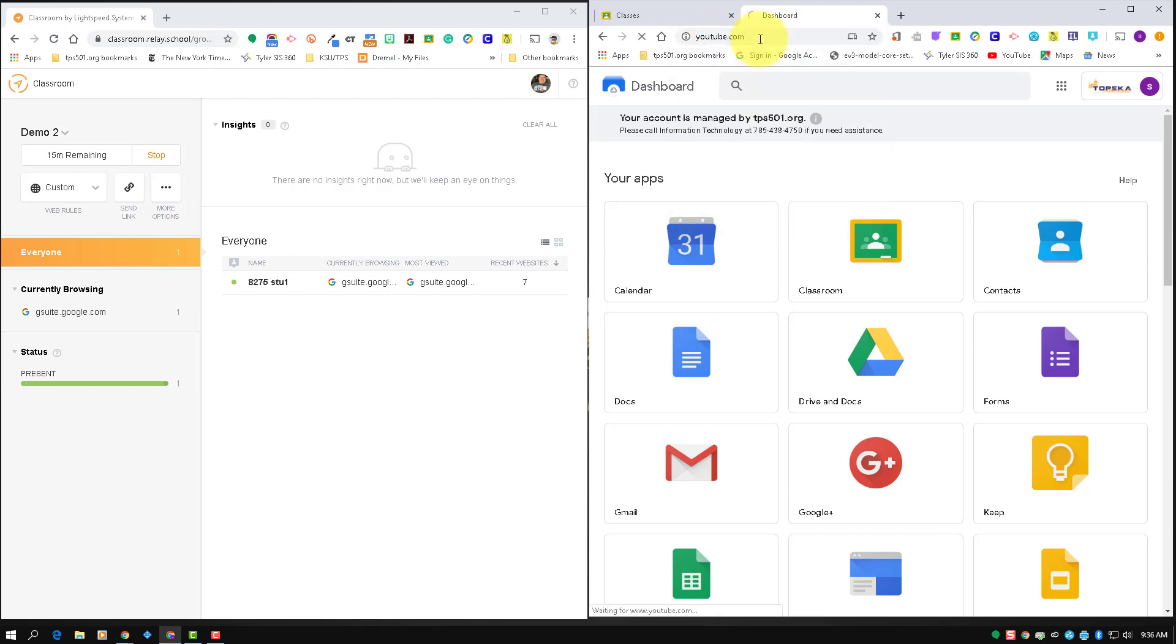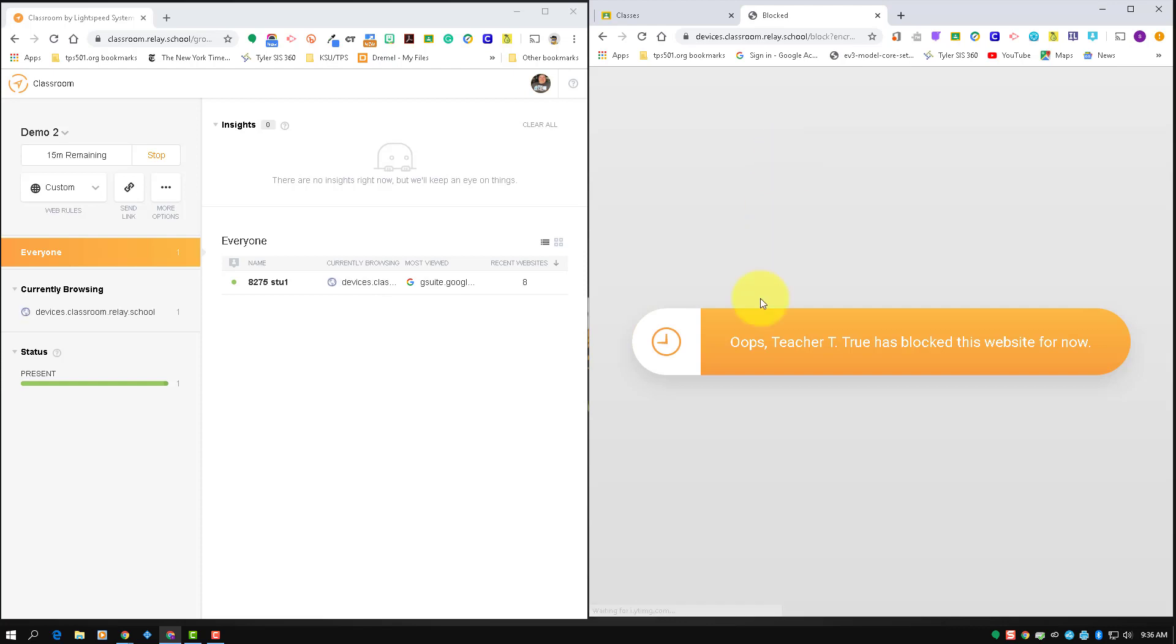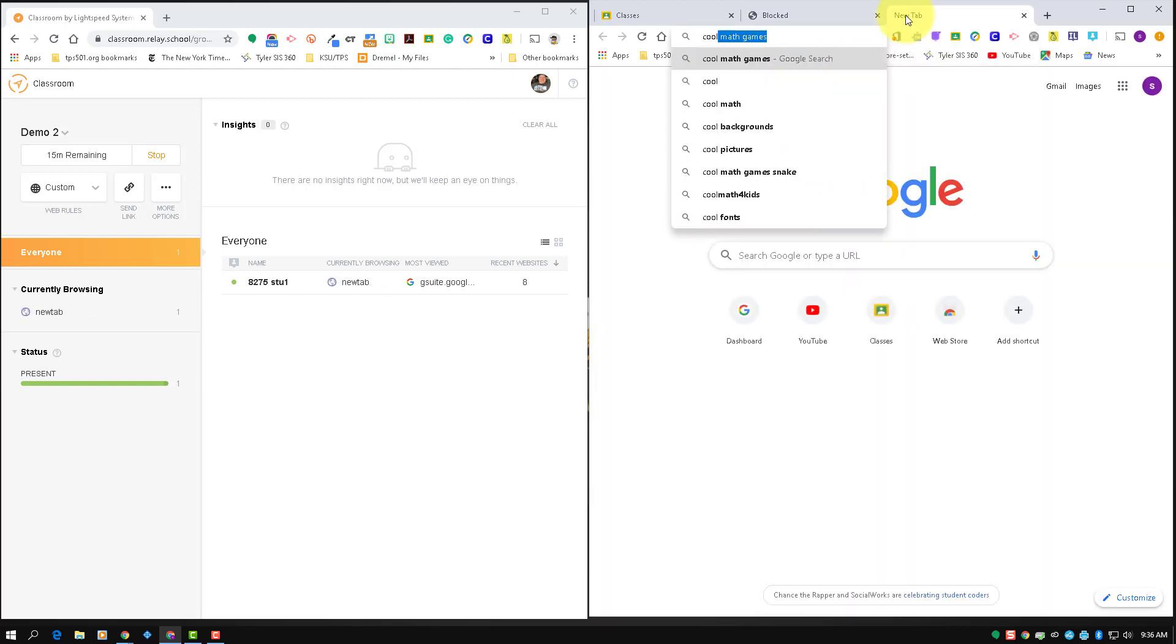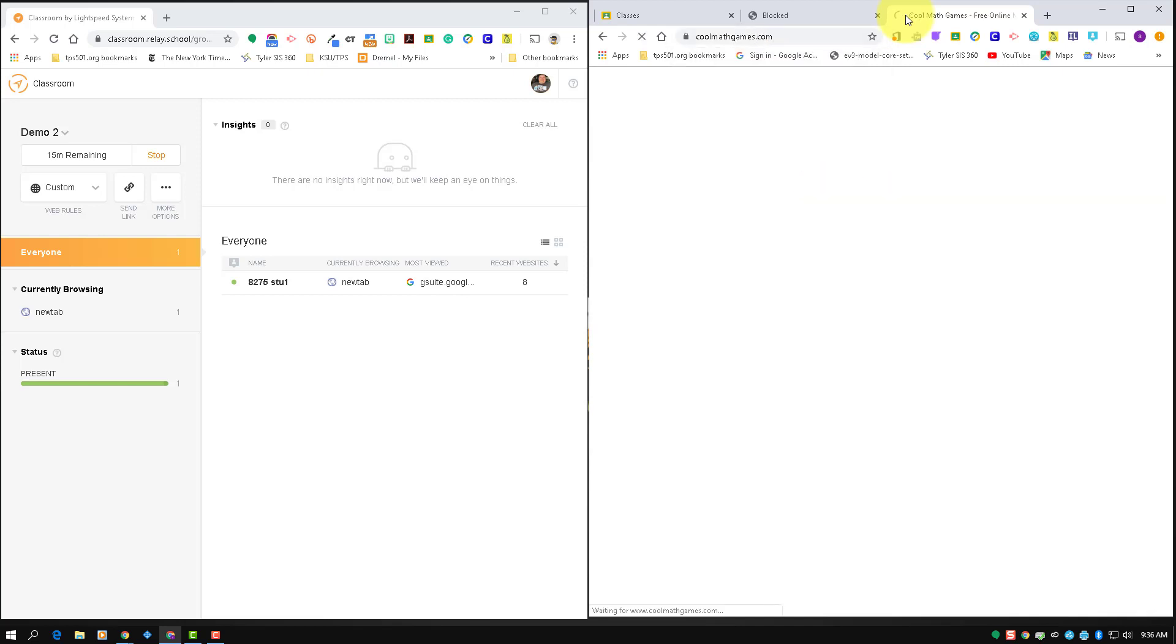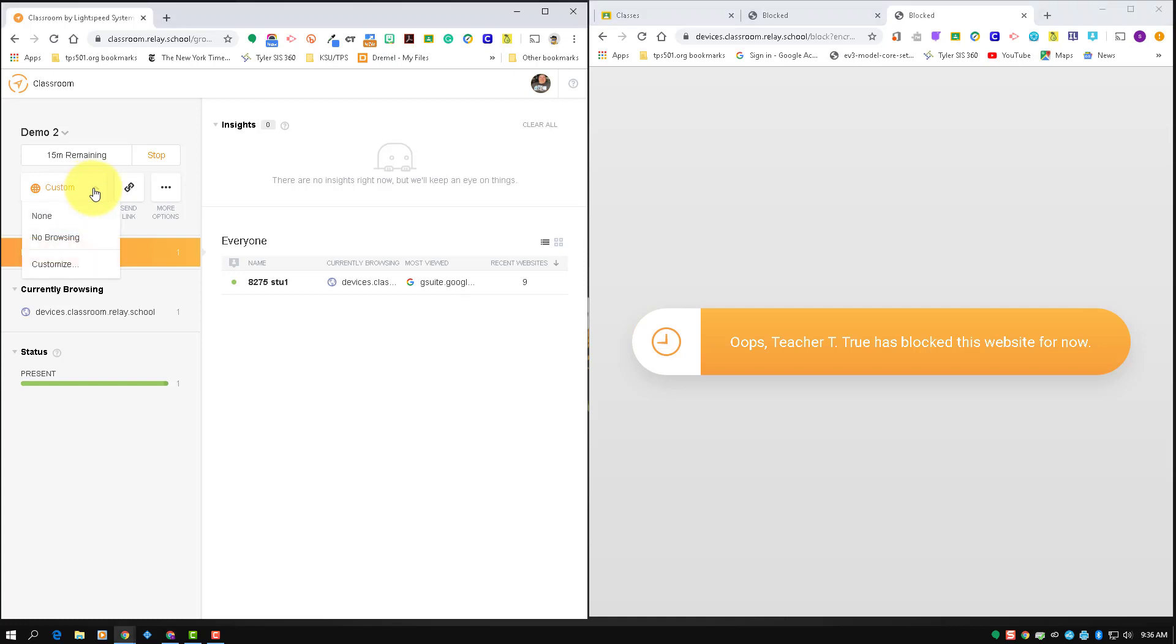But if I try to go to YouTube, then that is going to be blocked. And if I try to go to Cool Math Games or whatever the website's going to be, if it doesn't have google.com in it, it's going to be blocked. So that's going to be your best friend, and again, that is under the web rules here and under customize.